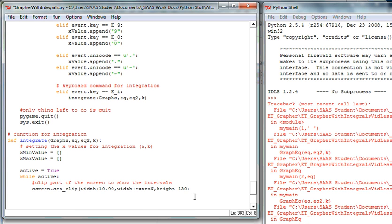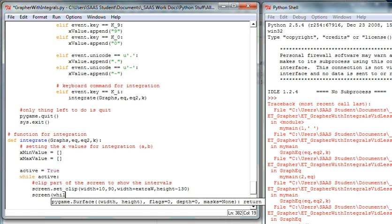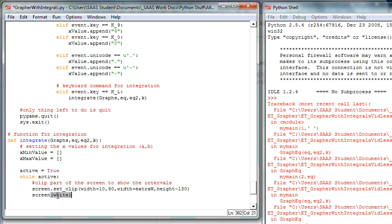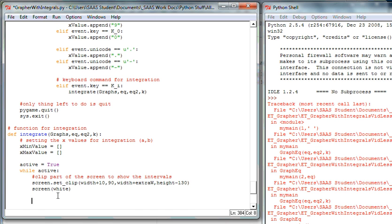Now when I do any blitting, none of the other screen content will be affected. To keep things clean, I constantly blank out the clipped area and re-blit it in the infinite while loop — the loop runs thousands of times per second. This keeps the text very clean. It's one of the neater tricks I've learned with Python and Pygame.